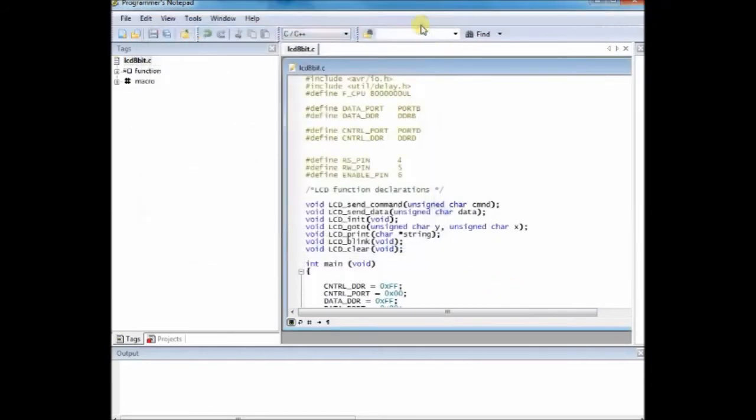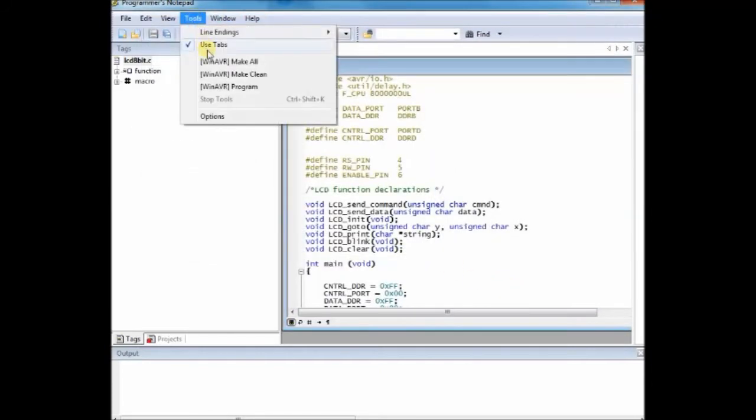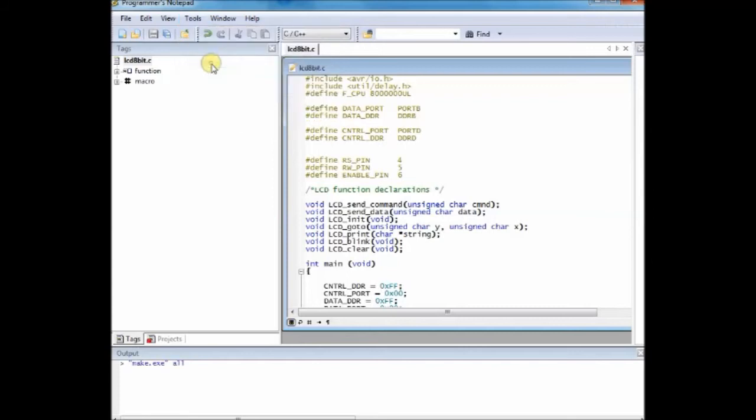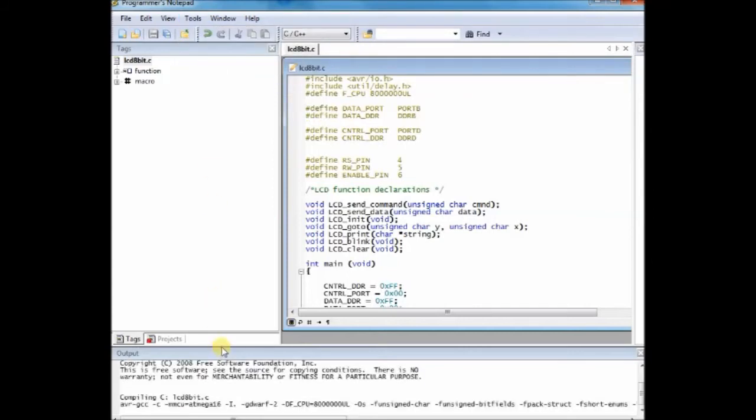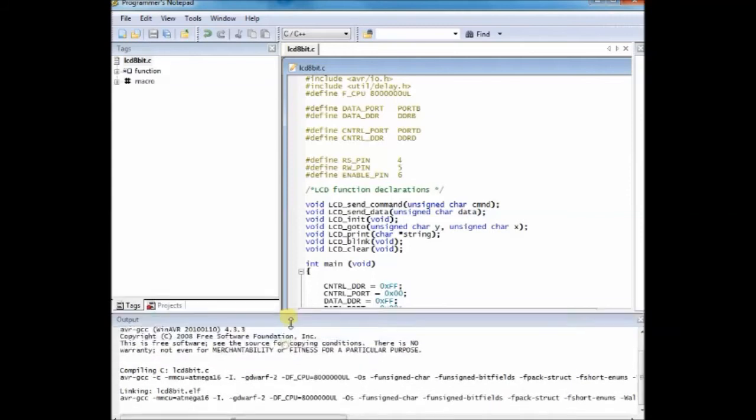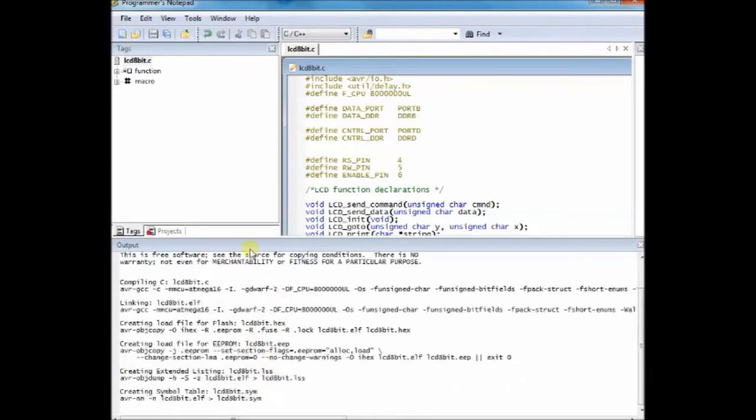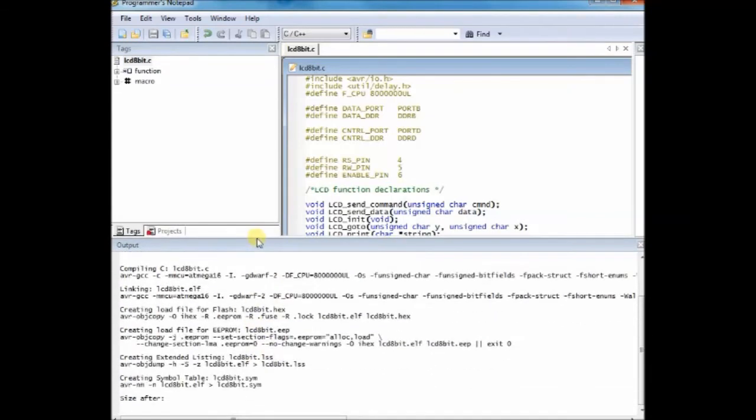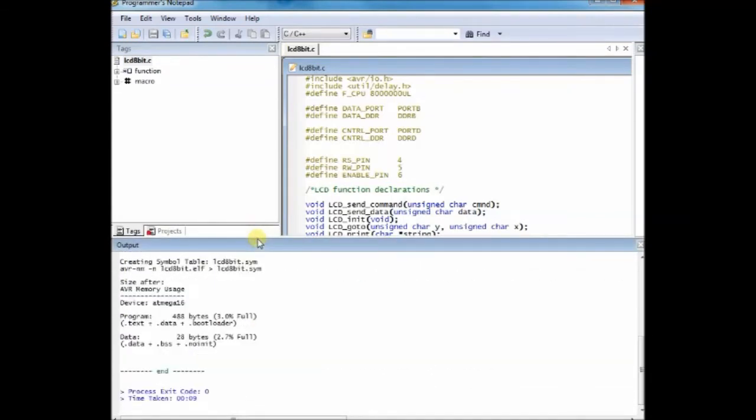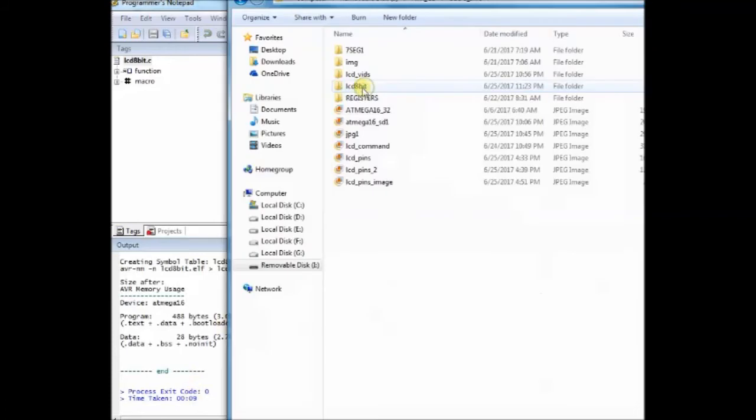Now click on make all to create the hex file. Now the hex file is created and it is located inside the folder where you have the .c file as well as the make file.